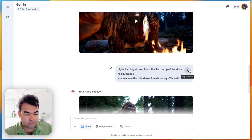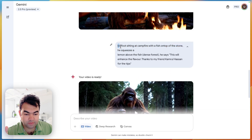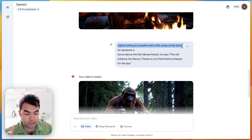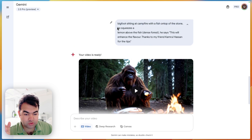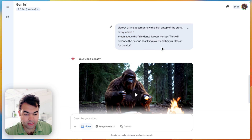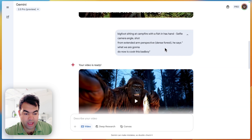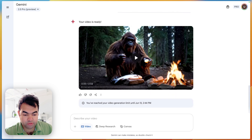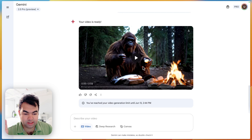For the last scene, you give the same setting. We describe Bigfoot sitting at a campfire with a fish on top of a stone, and he squeezes a lemon above the fish. He says, 'This will enhance the flavor.' But in this scene, we did not include the camera angle prompt, so it comes out from a third-person view where you can see the whole scene.